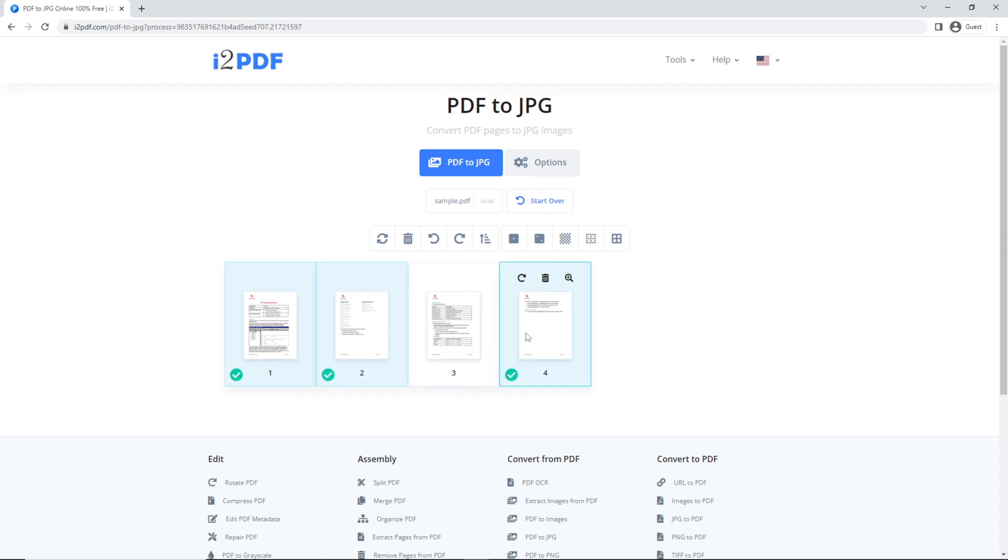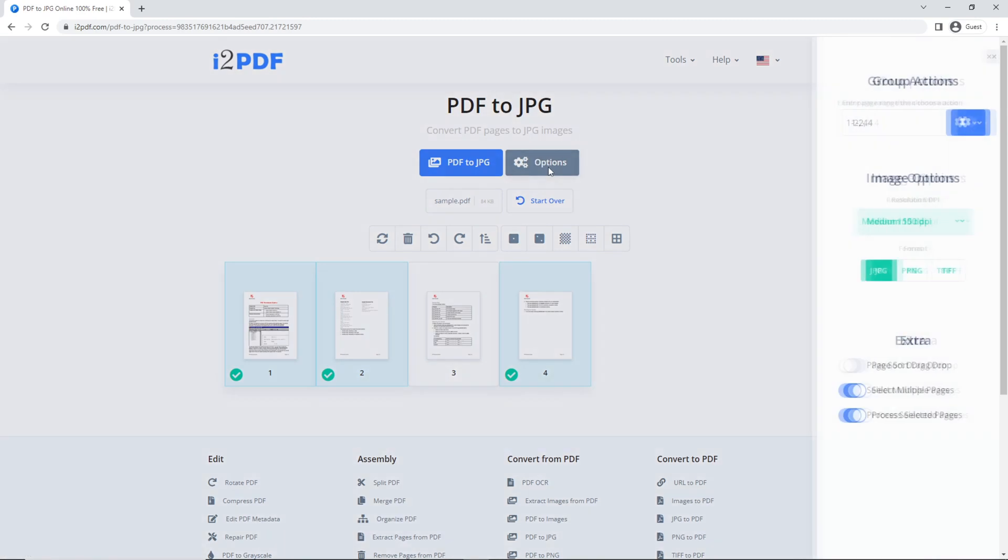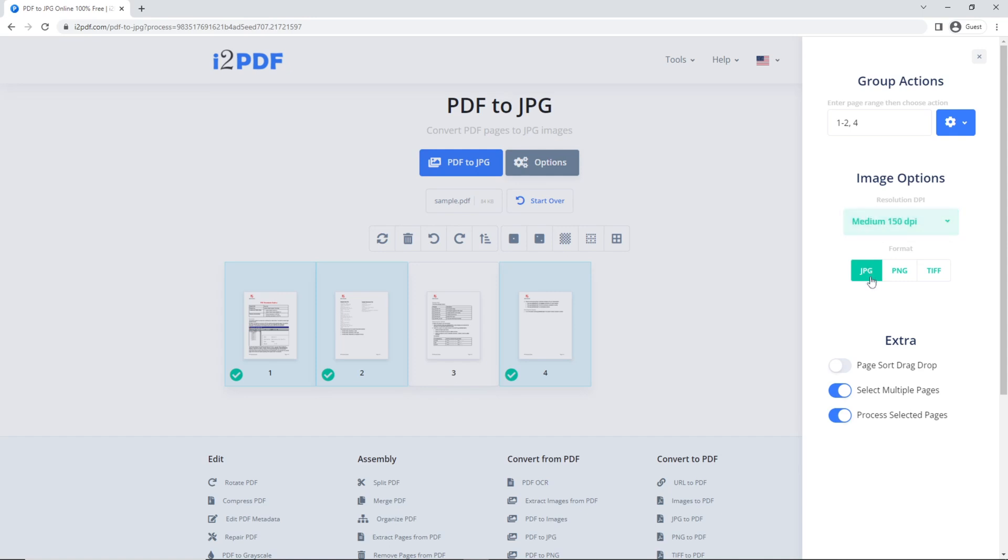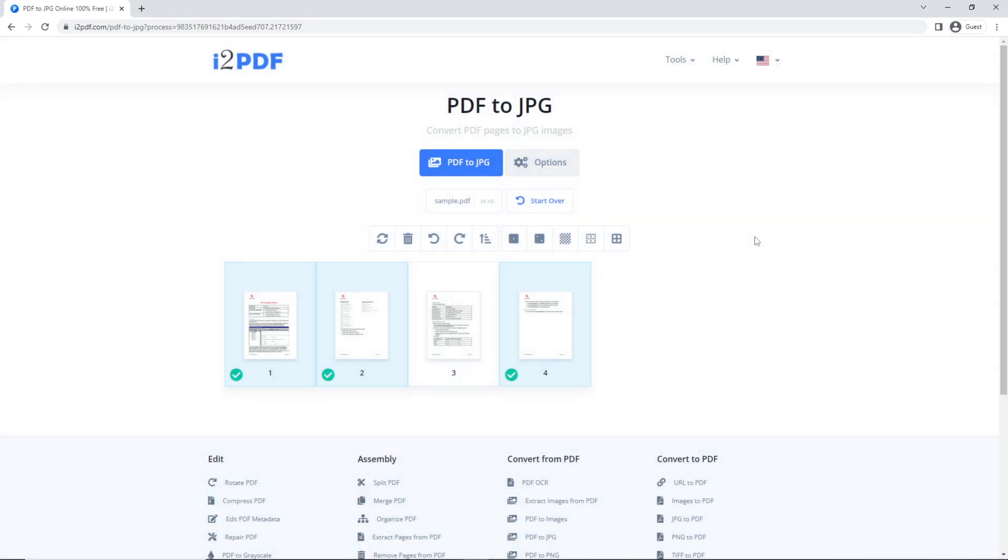If you want to change the quality of the image, go to options and change the resolution. Make sure that the format is in JPEG. You can also find some helpful options in this toolbar.